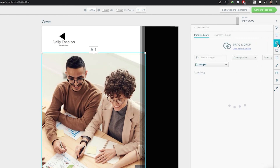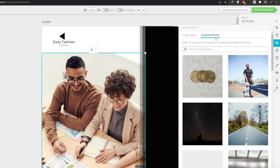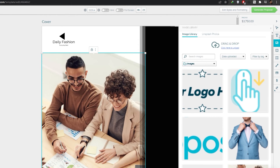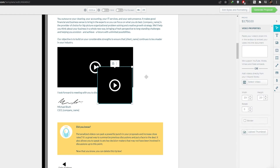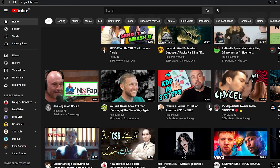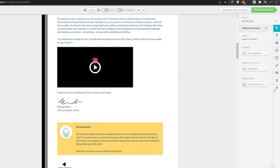To add an image, click the image element and browse the image library — they also have Unsplash photos you can search — or drag and drop your own images. For videos, drag the video element onto the page and paste the video link or select from their library. You can also adjust the video's width and height. For example, I'll copy a YouTube link and paste it into the video box.